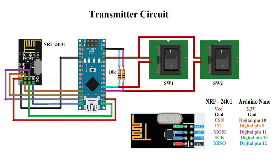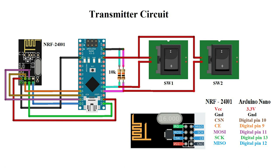This is our transmitter unit circuit diagram. NRF module VCC and ground pins are connected with respectively Arduino 3.3 volt and ground pin. Arduino digital pin 10 and 9 are connected with NRF CSN and CE pins. NRF MOSI, MISO, and CSK pin must be connected with Arduino digital pin 11, 12, and 13. Two on-off switches are connected with Arduino analog pins A0 and A1.